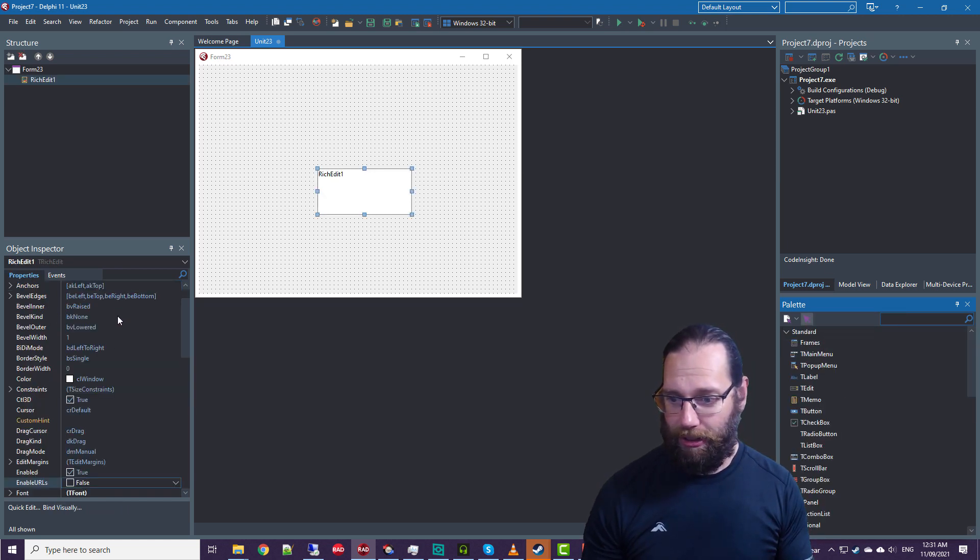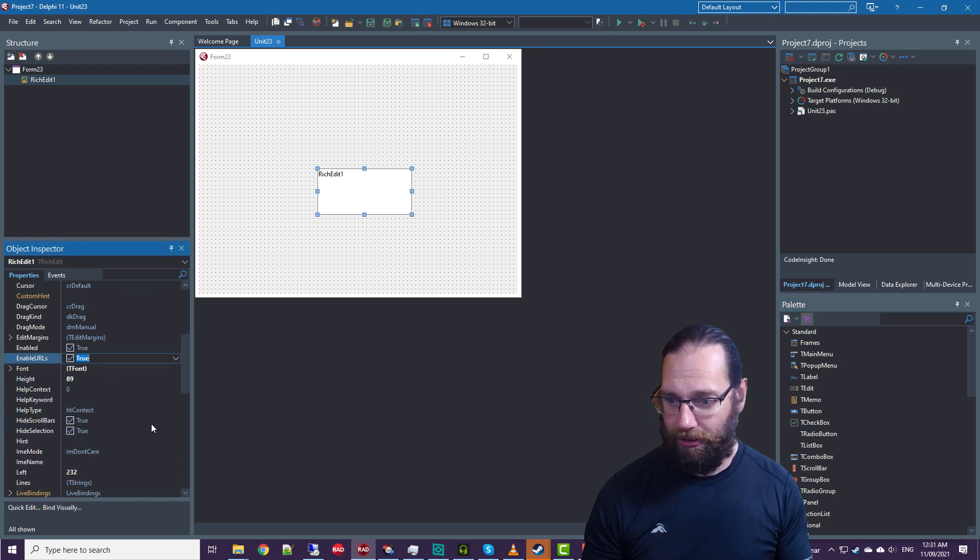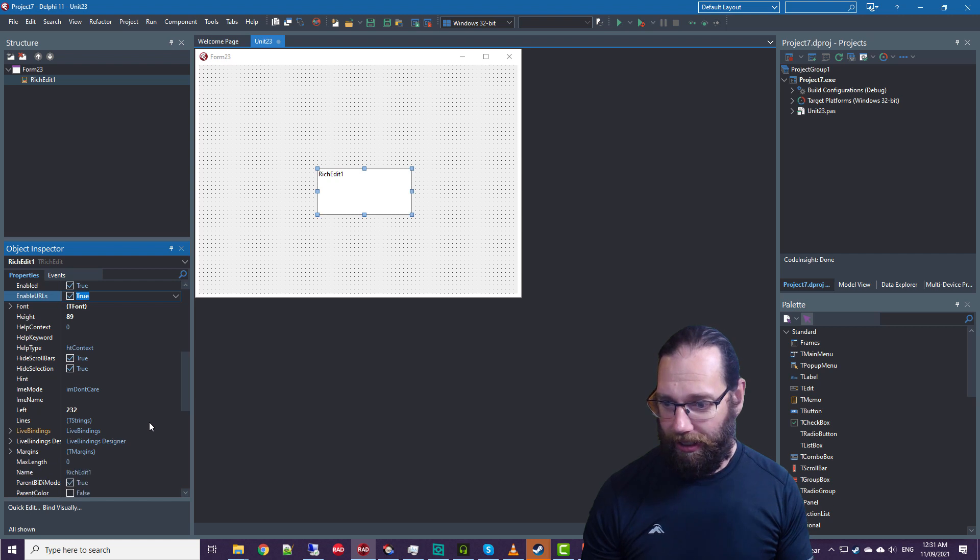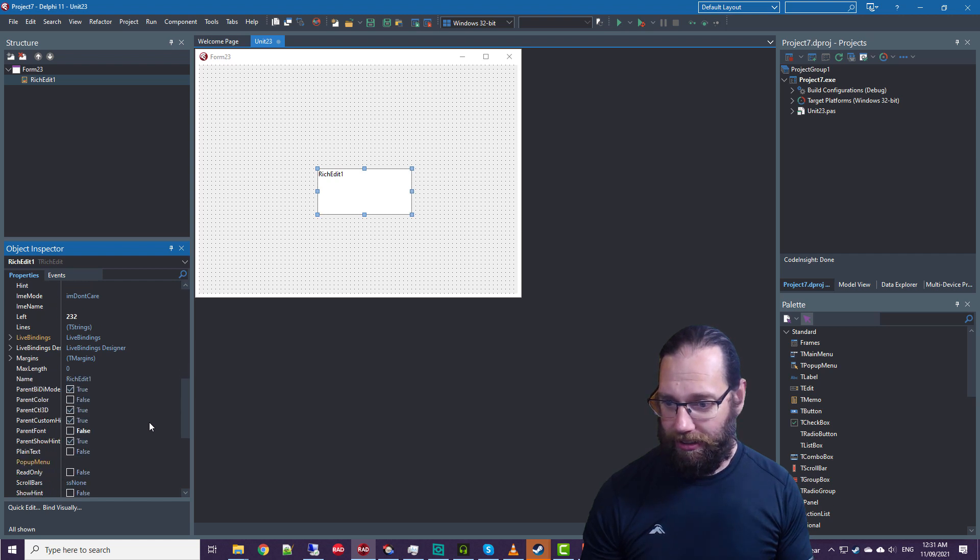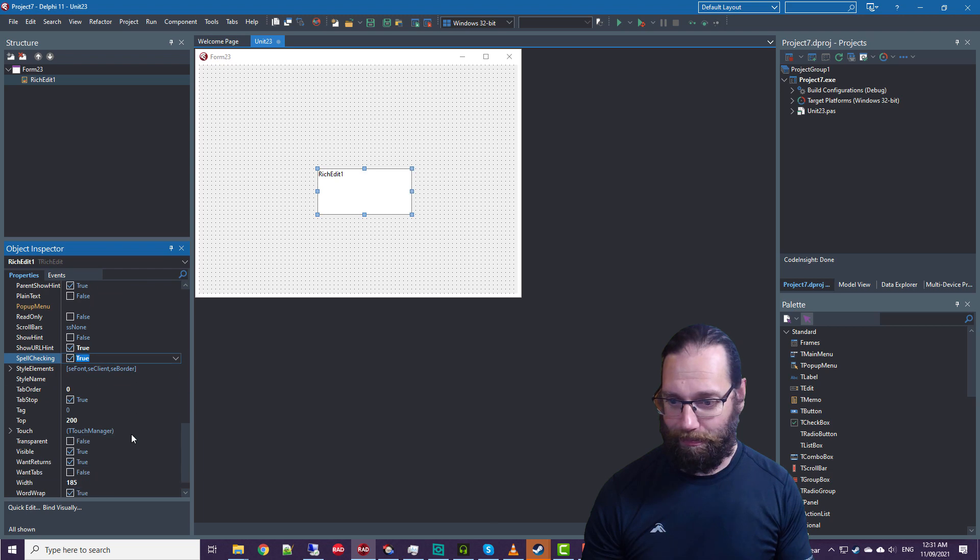Now if we have a look at the properties, there is EnableURLs, ShowURLHint, and Spellchecking.